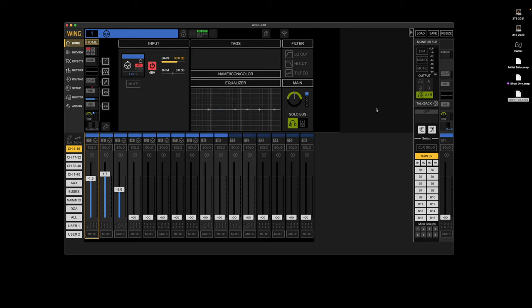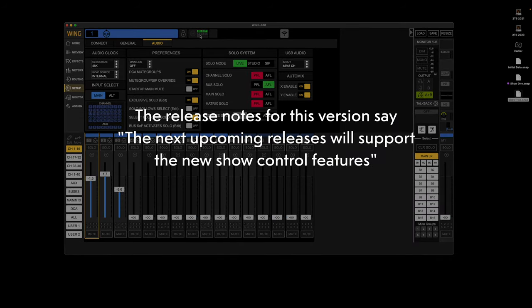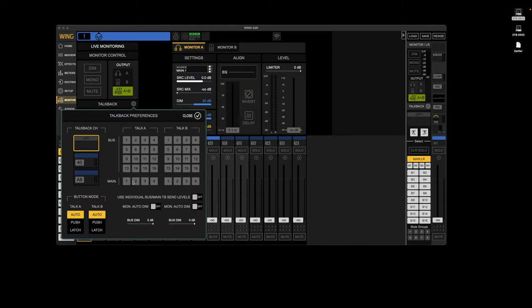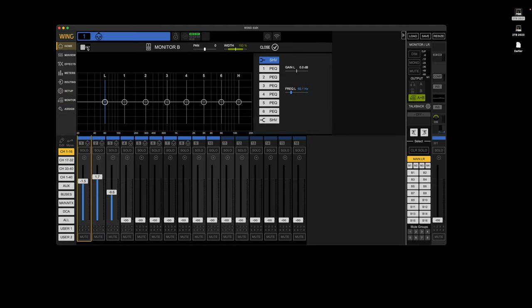But yeah, so you can save and load snapshots. So that will be a huge help to everyone, I'm sure. Let me know in the comments what features you were hoping to see that maybe they didn't include or what you think of this, because this looks great, especially for a first release.